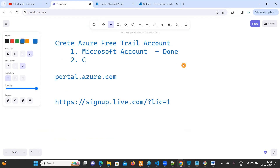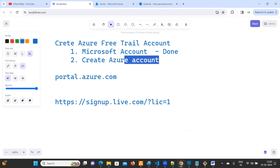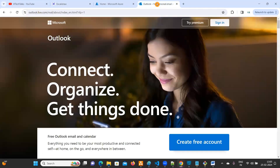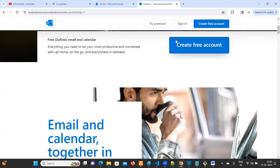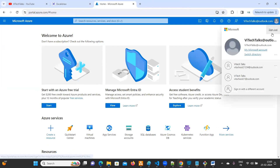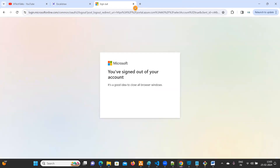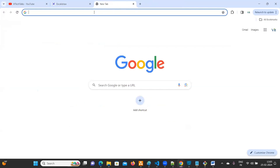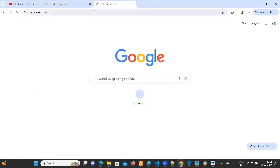Now the second step is to create an Azure account. In order to create an Azure account we need a credit card, but no need to pay anything. You can also log in to Outlook using your Microsoft account — we'll see that later. I'm going to sign out here and come from the beginning again. Just type portal.azure.com.